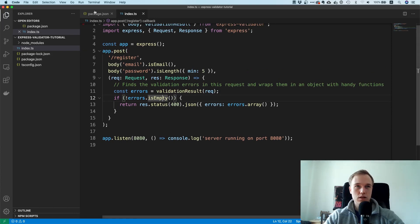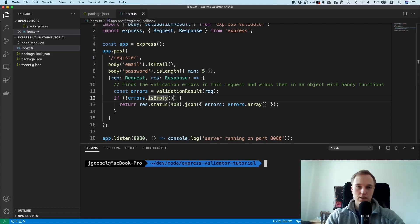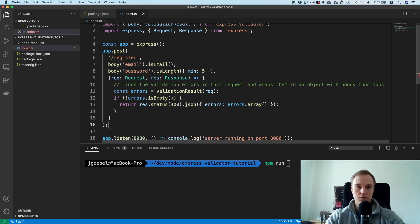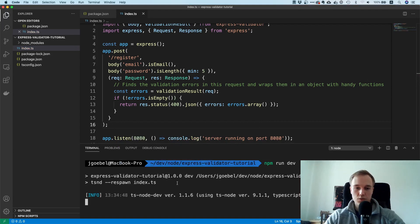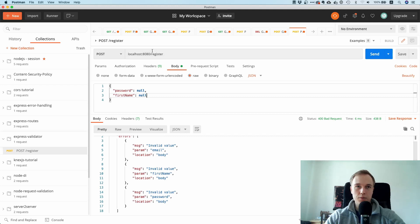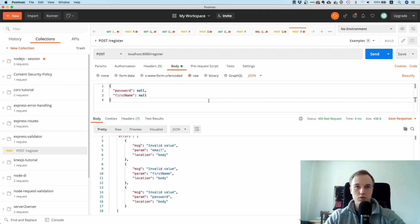Let's make this practical — I'll run npm run dev. Hopefully our server starts up... yes. I already prepared a Postman setup with a POST request to /register on localhost port 8080.